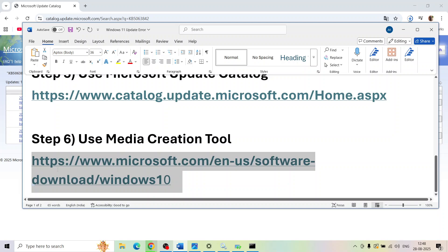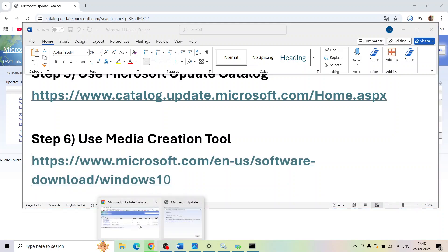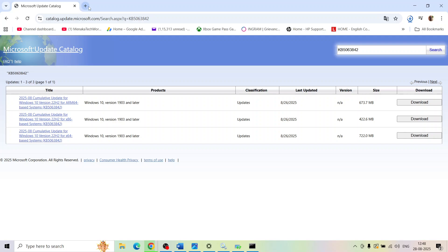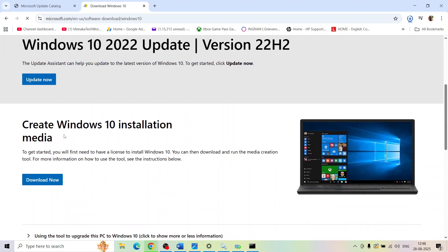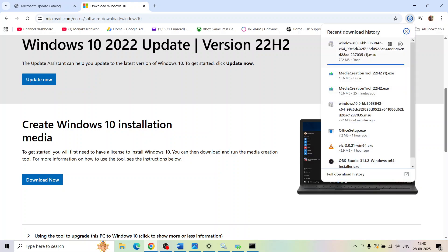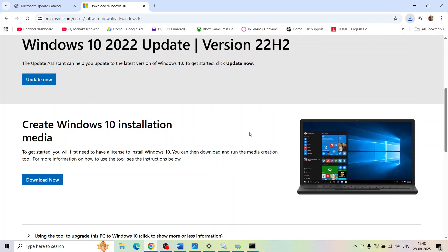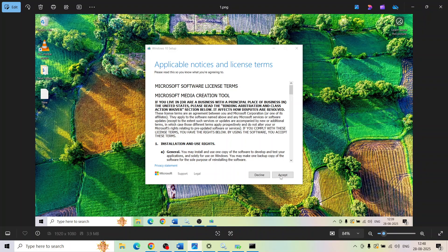If still not working, the next step is to use the Media Creation Tool. Copy the link from the video description and open it in a browser — it will take you to the Microsoft website. Scroll down to find 'Create Windows 10 installation media', click Download Now, and run the downloaded exe file.